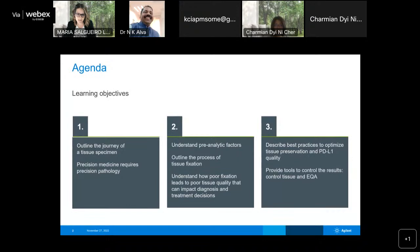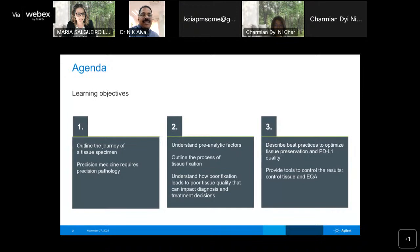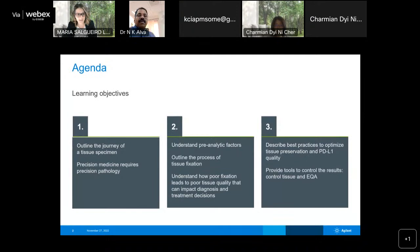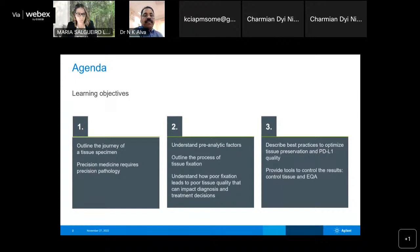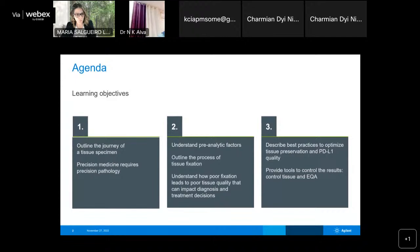Today I'm bringing my experience to talk about the importance of pre-analytics and how it can help us get the best results for PDL1 22C3. The learning objectives and agenda for today start with an outline of the journey of a tissue specimen and how precision medicine requires precision pathology, followed by understanding pre-analytical factors, how poor fixation leads to poor tissue quality impacting diagnosis and treatment decisions, and finally describing best practices to optimize tissue preservation and PDL1 quality, providing tools to control results including EQA.